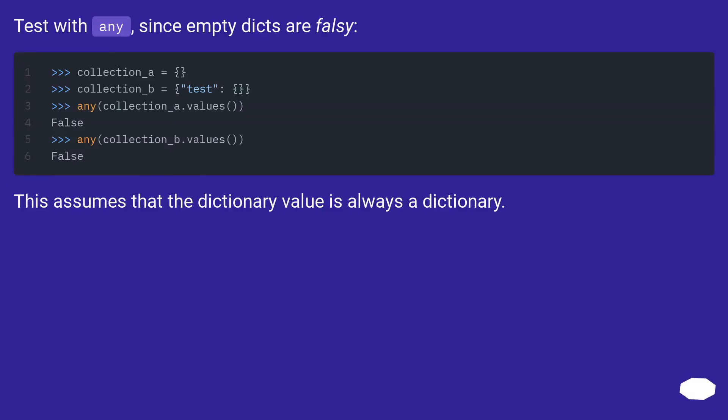Test with any, since empty dicts are falsy. This assumes that the dictionary value is always a dictionary.